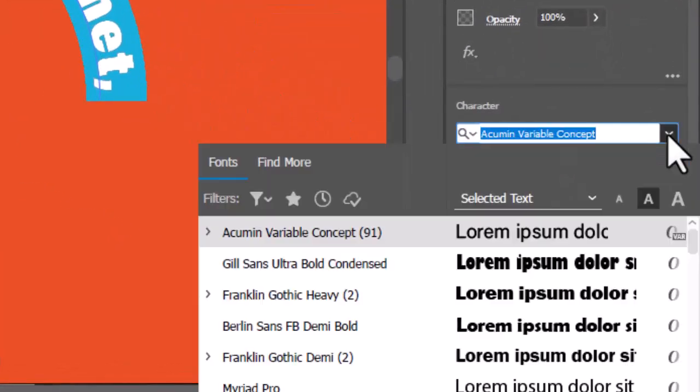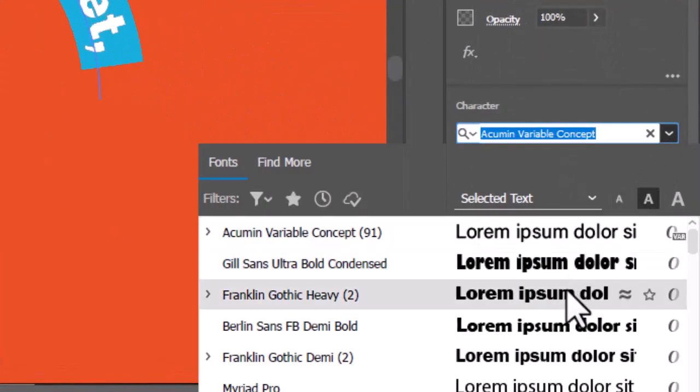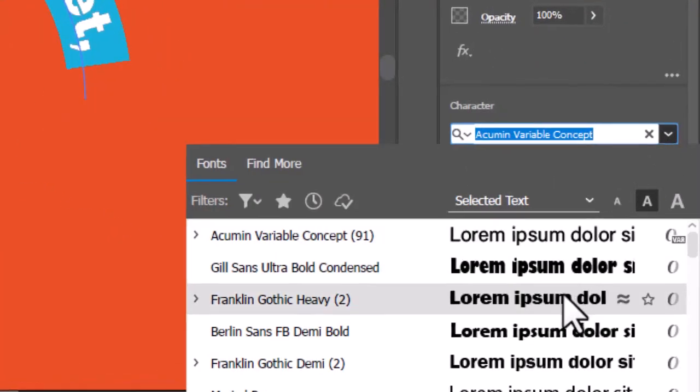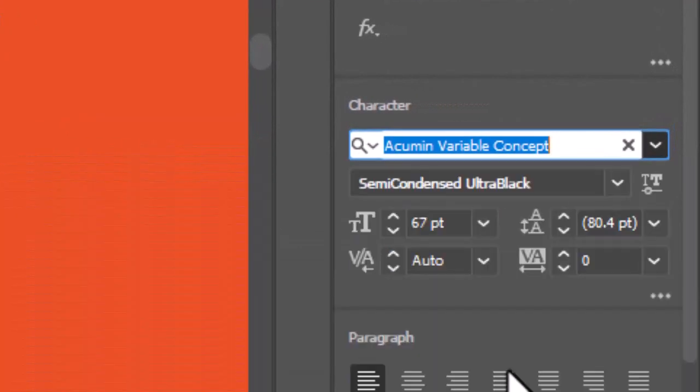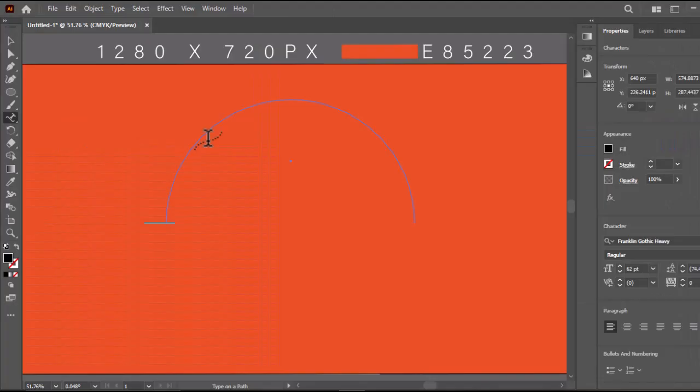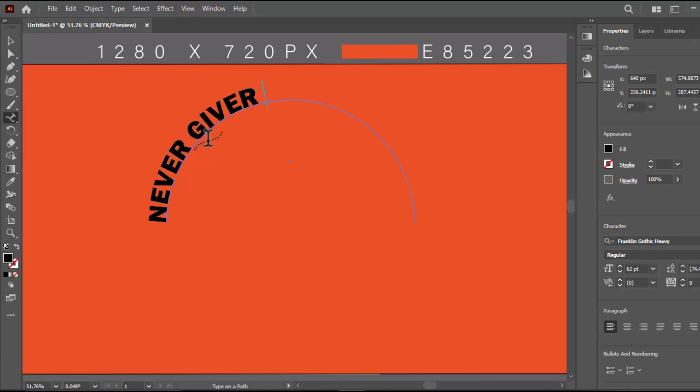Now choose a font. I will select this font. Write your desired text. Make sure to fill the text on the half circle.